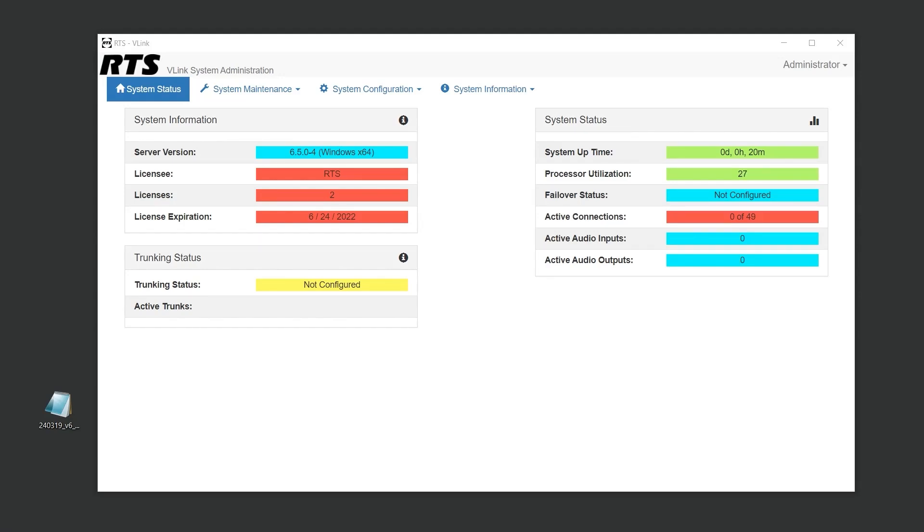If you're ready to purchase V-Link, you can do so through RTS. After your purchase, provide your system ID to receive your license file. If you're still considering V-Link, don't worry. We offer temporary licenses for testing purposes.